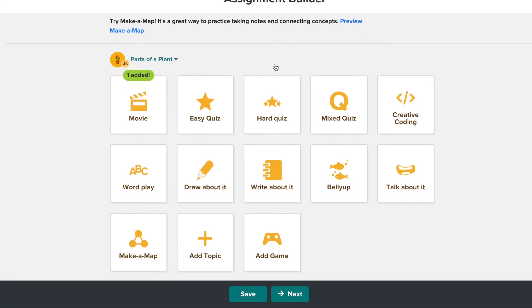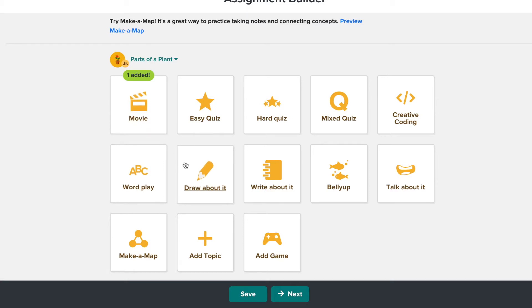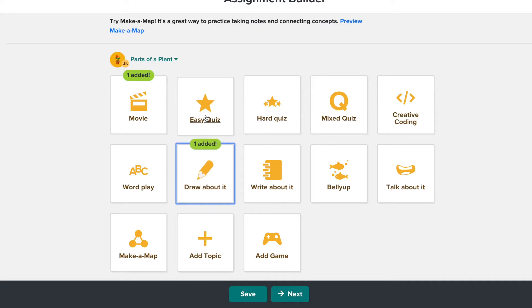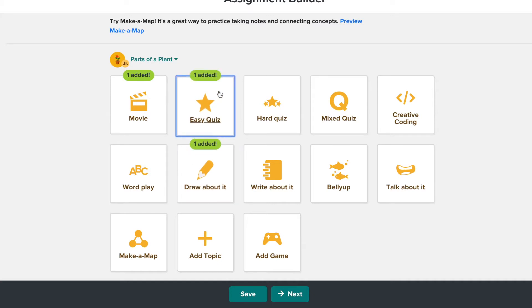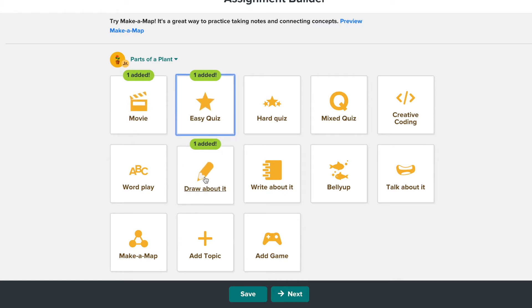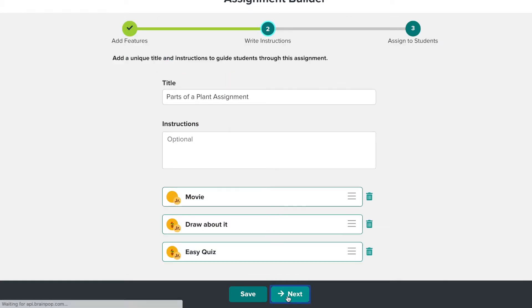Here, I'm given options of what I want to have my students do. I definitely want them to watch the video. Since my students are small, I want them to draw about it, and I want them to complete an easy quiz. Since I've selected what I want them to do, I can click Next.